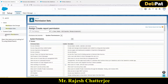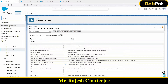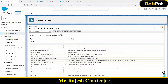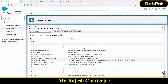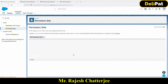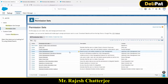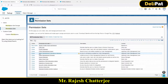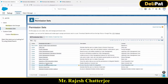First you have to go to the permission set. So as an admin I'll search here for permission sets, and I will be able to see all the permission sets that have been created. The one that we just created is the 'Create and Customize Report' permission set.